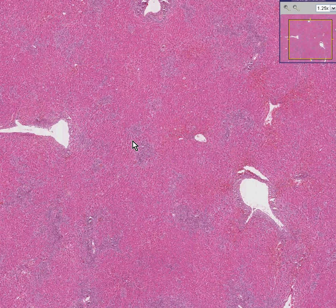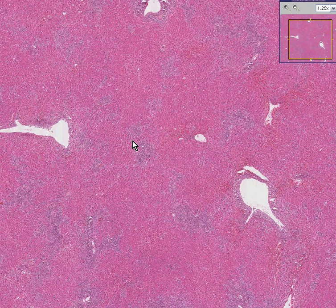There is an old saying among us old-time pathologists which we have always remembered: when a lymphoma metastasizes to the liver it frequently shows a periportal pattern of infiltrate. When a leukemia involves the liver extensively it frequently is around central veins and sinusoids.